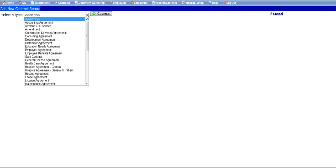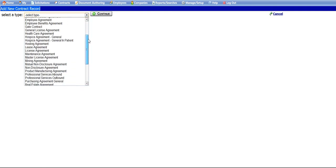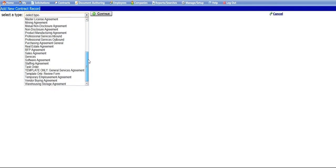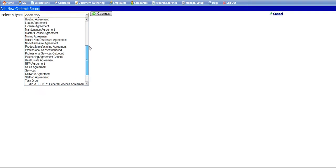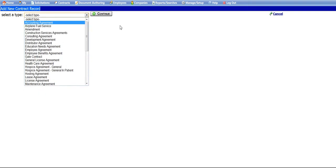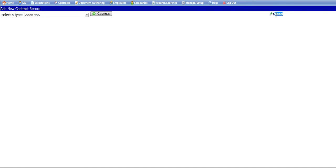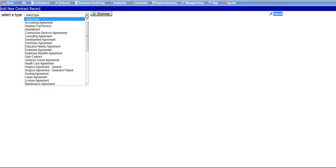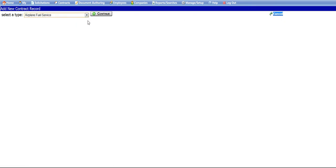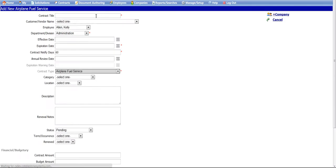This will bring you to the Add New Record screen. You will see a drop-down menu where you can view all of the contract record types that are in your Contract Insight application. Note that at any time, you can cancel creating a new contract by clicking the Cancel link in the right-hand menu of the screen. Select the type of contract you would like to add and click the Continue button. This will open the Add New screen for the contract type you have selected.